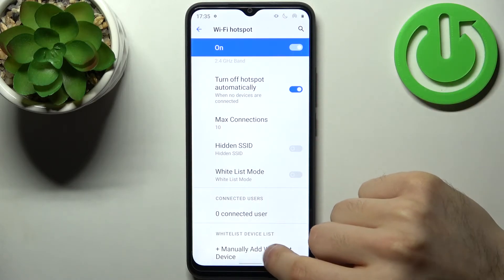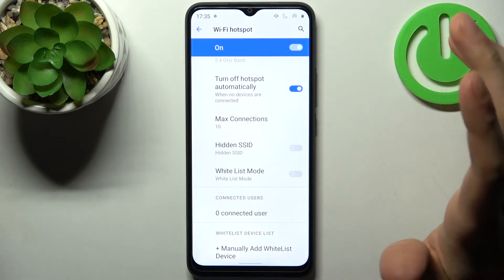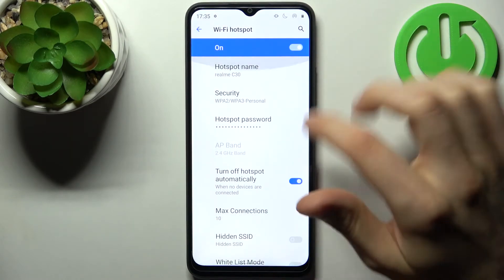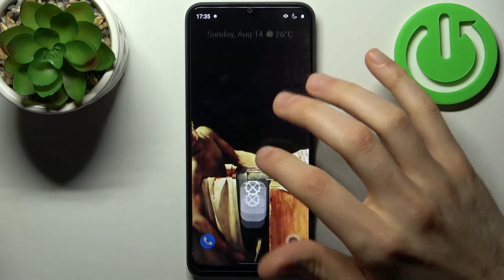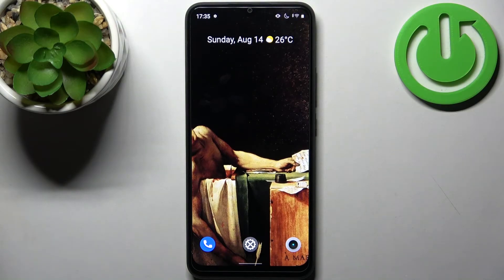Here you can see connected users and add users to the whitelist. That's it — thanks for watching! If you find this tutorial useful, don't forget to hit that like button and subscribe to our channel.